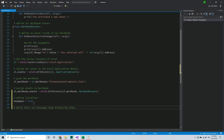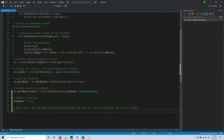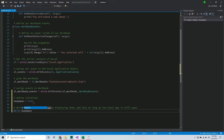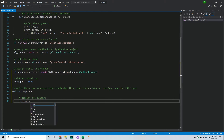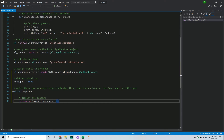So here we say: while there are messages, keep displaying them, and as long as the Excel app is still open. We say while keep_open - so as long as it's True, which it will be until we close Excel - then display the message. We go into our pythoncom module and call pump_waiting_messages, which displays the message like we're used to seeing.